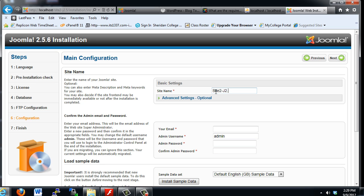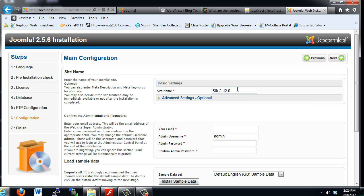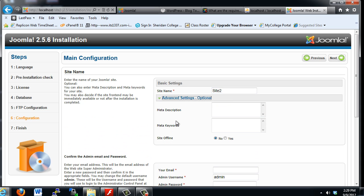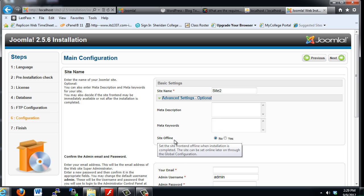The site name, we'll put here site2 capital J 2.5. This is where you would put Dan's courses dot com or your website dot com, but since this is just a test site, I'm putting in site2. Advanced settings, optional: we could put in a meta description, meta keywords, and whether the site's going to start off offline or online.